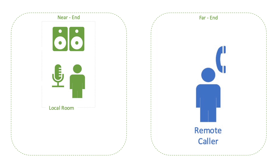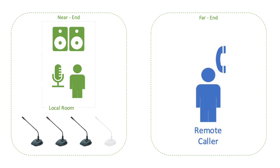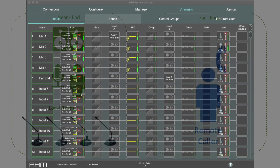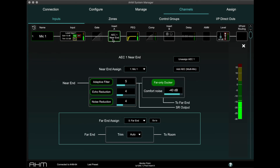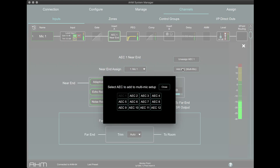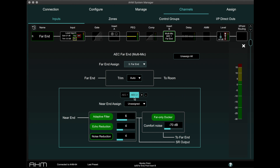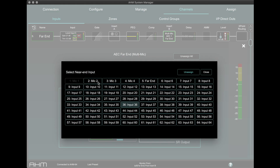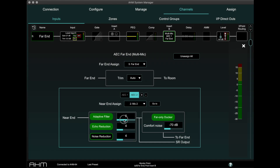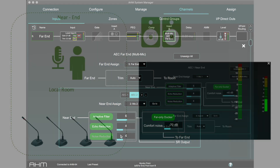For applications where multiple microphones are used in the near end, we can use the multi mic functionality of AEC. In the near end AEC page, press the Add AEC multi mic button. Select the AEC processor to be used and assign an input channel to the new AEC. In most applications, the far end settings should be matched across all multi mic AEC processors.